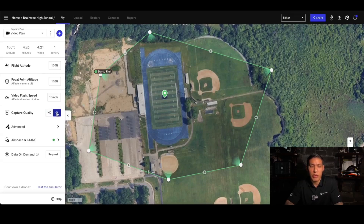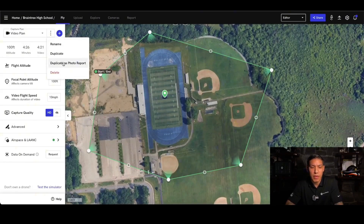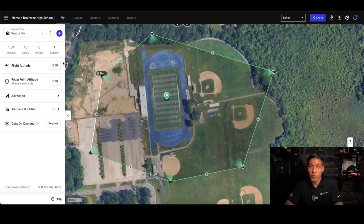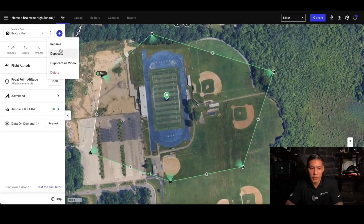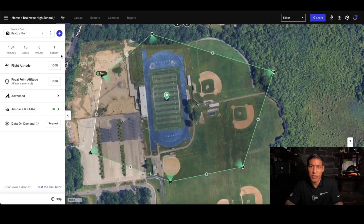Capture quality: you can look at HD versus 4K — this is all preference. Moving on to photo report, it's very similar in that you're going to set nodes and set focal altitude. If you'd like to keep the same type of map for a photo report, you can click these three dots and then duplicate it as a photo report. In these settings, you're also able to rename or duplicate any of these other maps. If you create a photo report, you're able to duplicate it as a video report as well — this is a very handy tool so you're not reinventing the wheel every time.